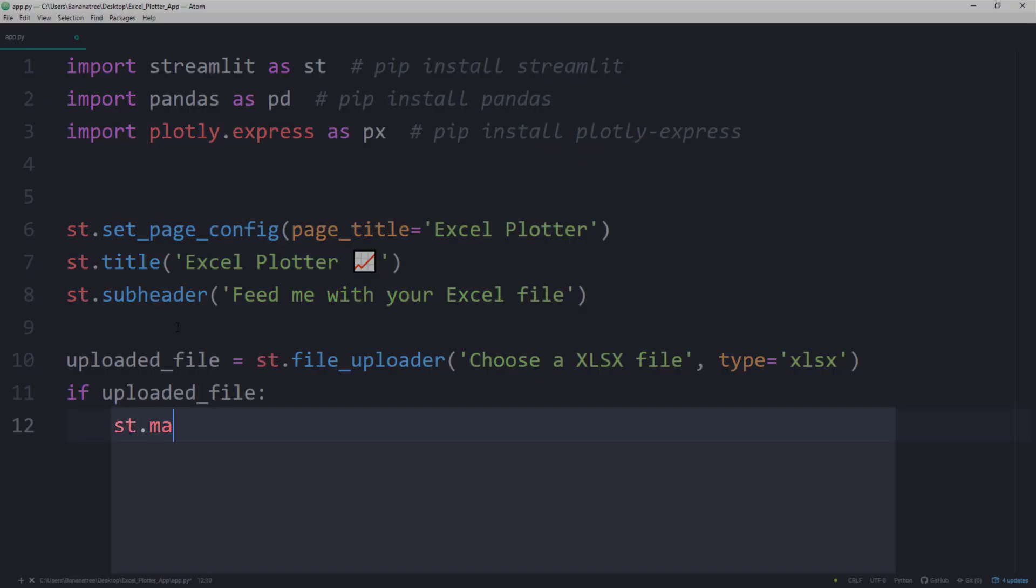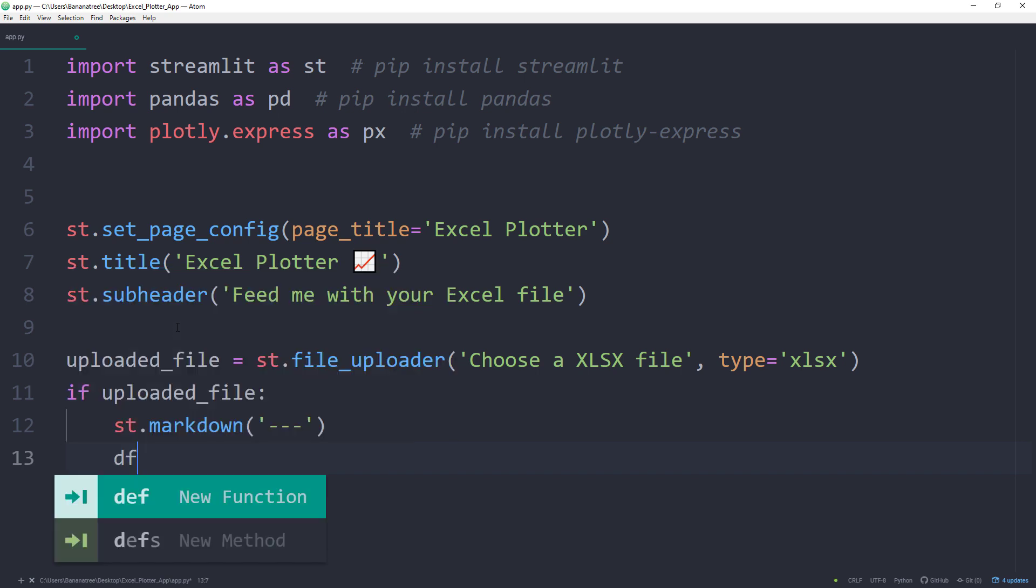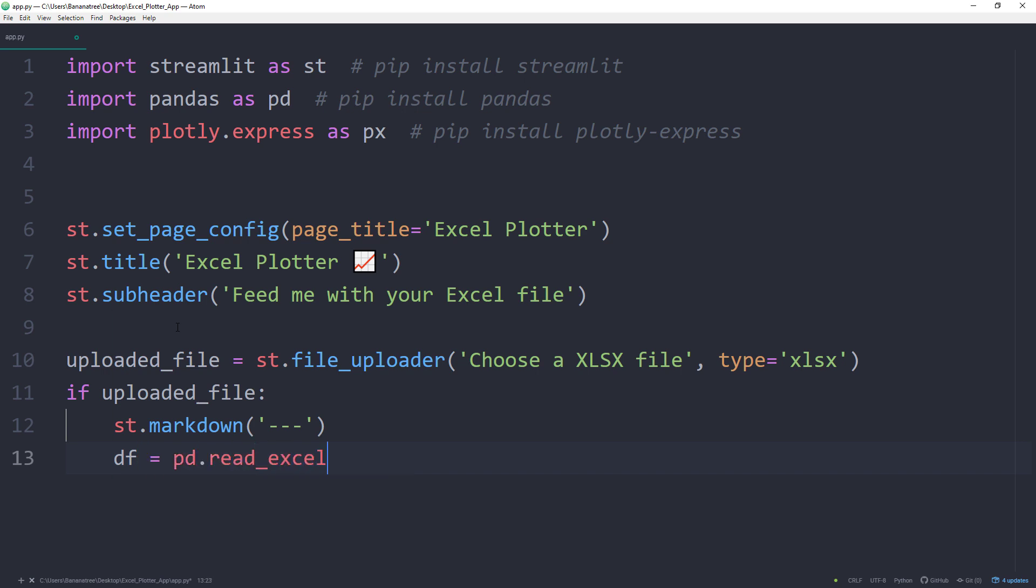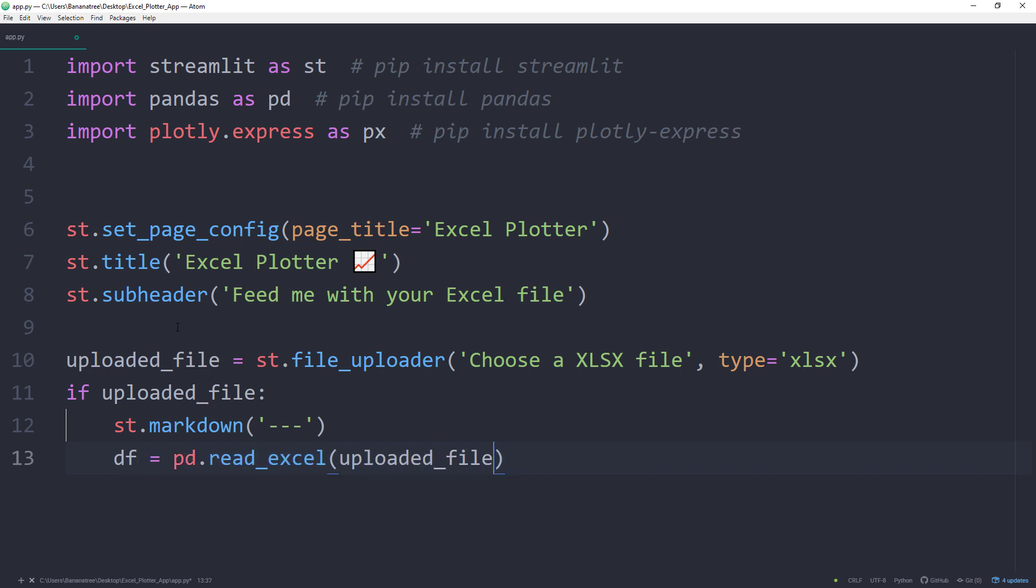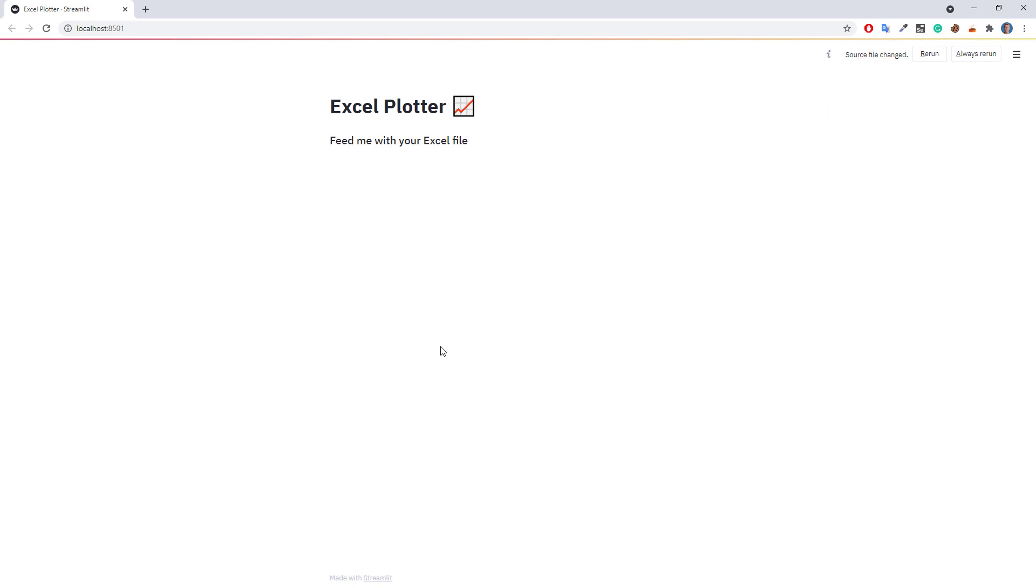First, I would like to display a horizontal line by using a markdown field with 3 dashes. Next, I will store the content of the excel file in a pandas dataframe. So df is equal to pd.readExcel followed by the uploaded file. For the engine, I will use openpyxl. To check if everything is working, I will display the dataframe by using st.dataframe. After saving the file, I will refresh the web app.